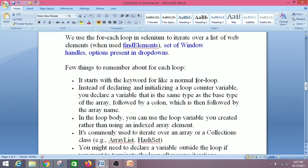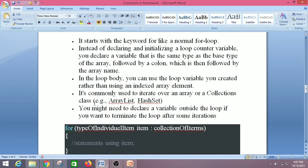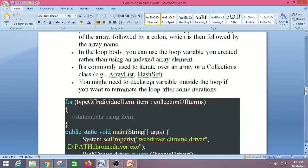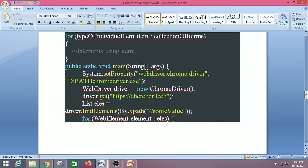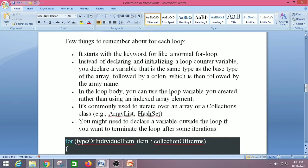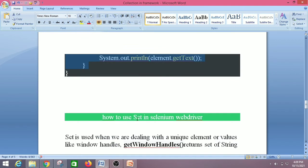There are a few things to remember about the for-each loop. It starts with the keyword like a normal for loop. Instead of declaring and initializing a loop counter variable, you declare a variable of the same type as the base type of the array, followed by a colon, followed by the array name. In the loop body, you use that loop variable rather than an indexed array element. It is commonly used to iterate over arrays, collections, or collection classes like ArrayList and HashSet. Here you can see the declaration — a WebElement variable named 'element' is declared in the for-each.